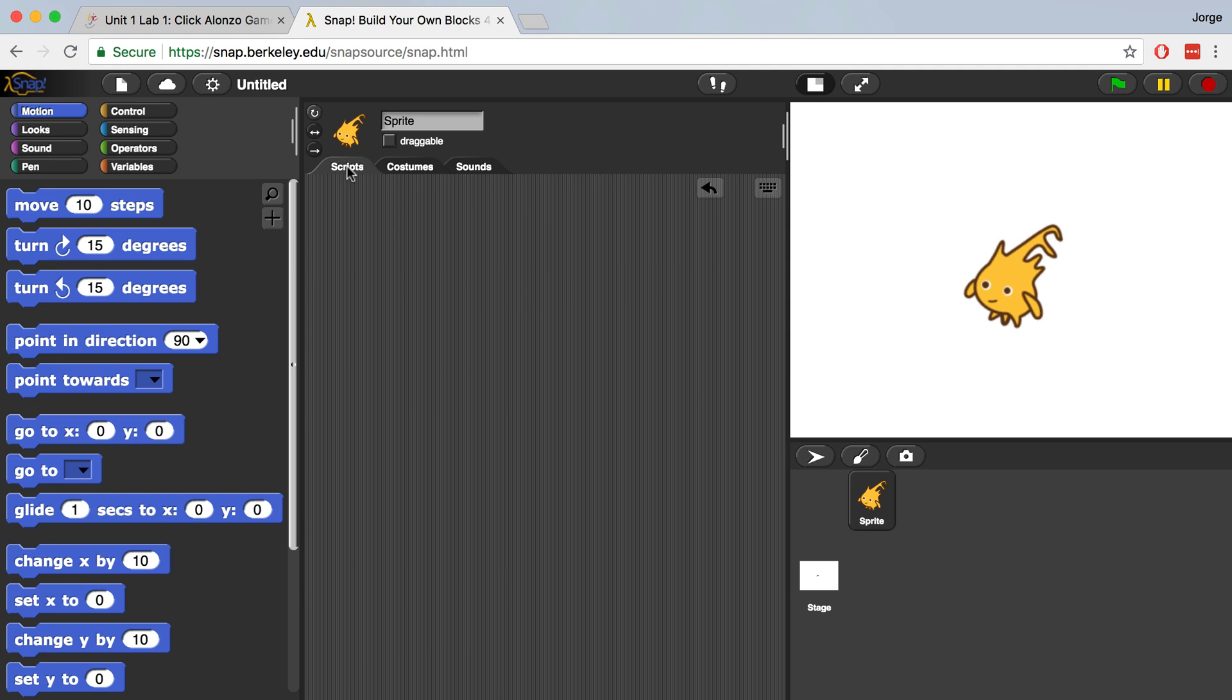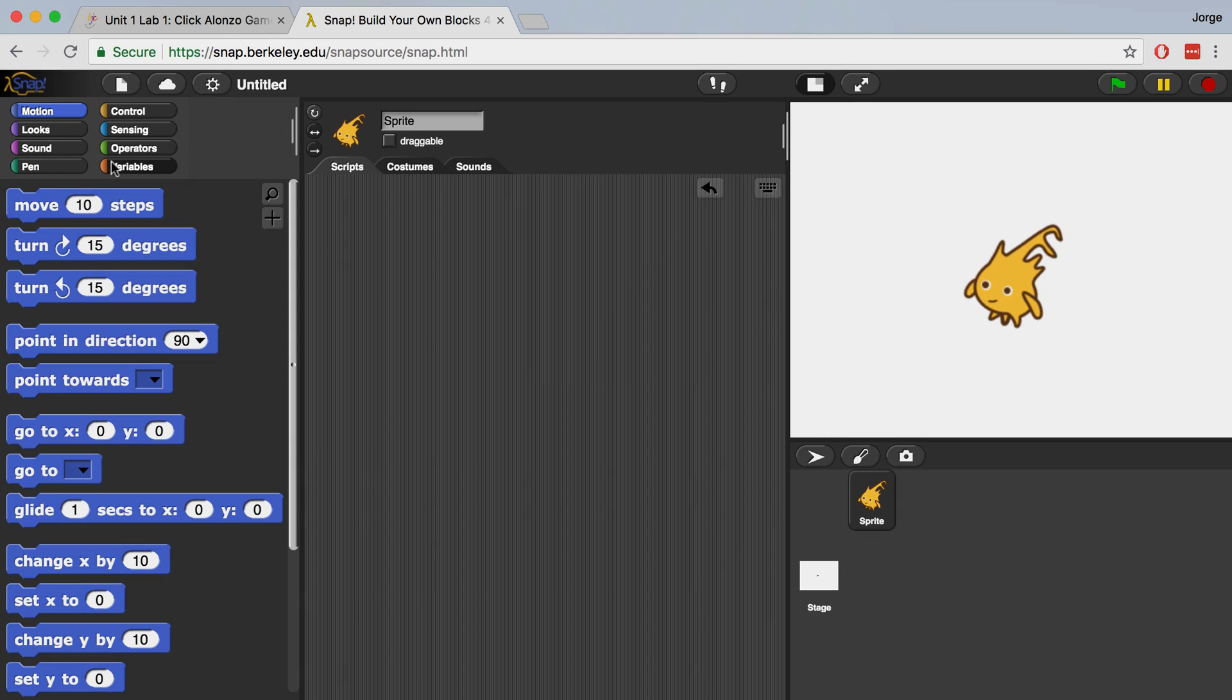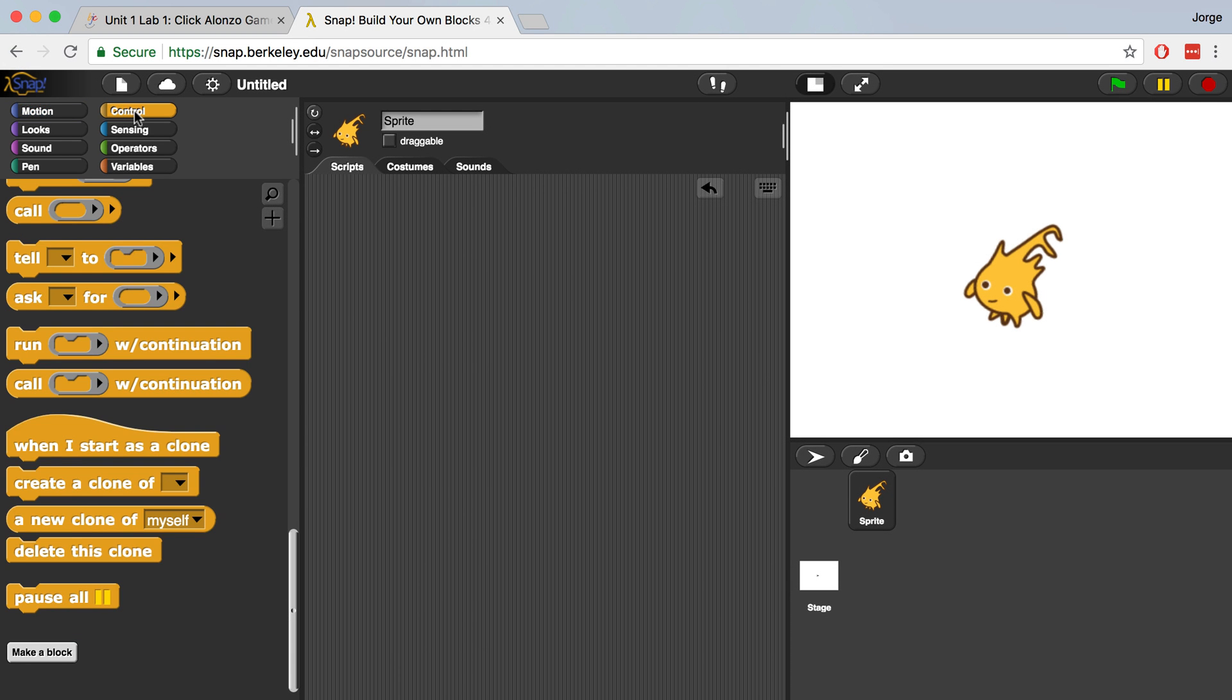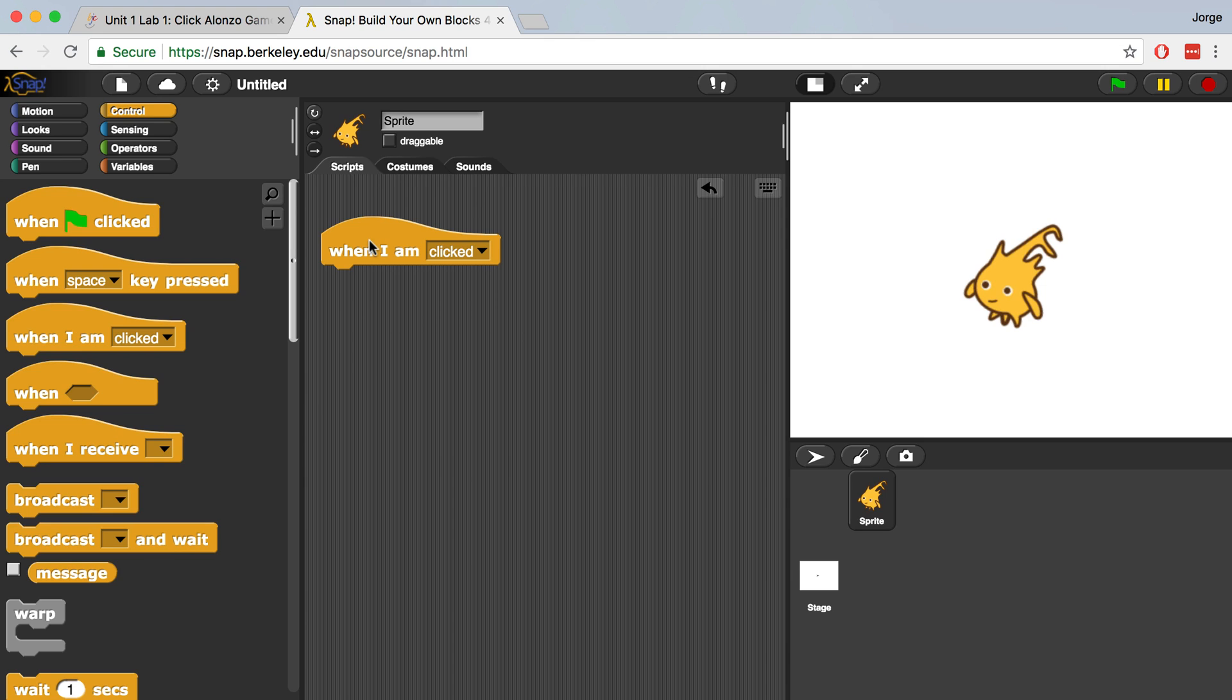All of the blocks we have available in Snap by default are found in all of these block palettes up in the top left of Snap. Let's go over to the Control palette and drag over when I am clicked. If we drag the when I am clicked block over to the Scripts area, now this sprite will have this code available to it.